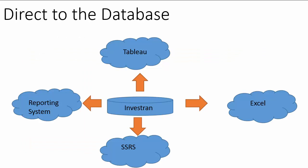Another way to report, as with any software, is to go directly to the database. And if Investran is using a SQL Server database, you can connect to it with Tableau, Excel, SSRS, BERT, Jasper, or really any reporting system that allows you to connect to a database.